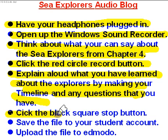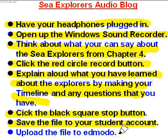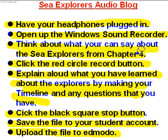Then you're going to click the black square stop button. Then you're going to save the file to your student account, and you're going to upload the file to Edmodo where it will show up in our running list there.